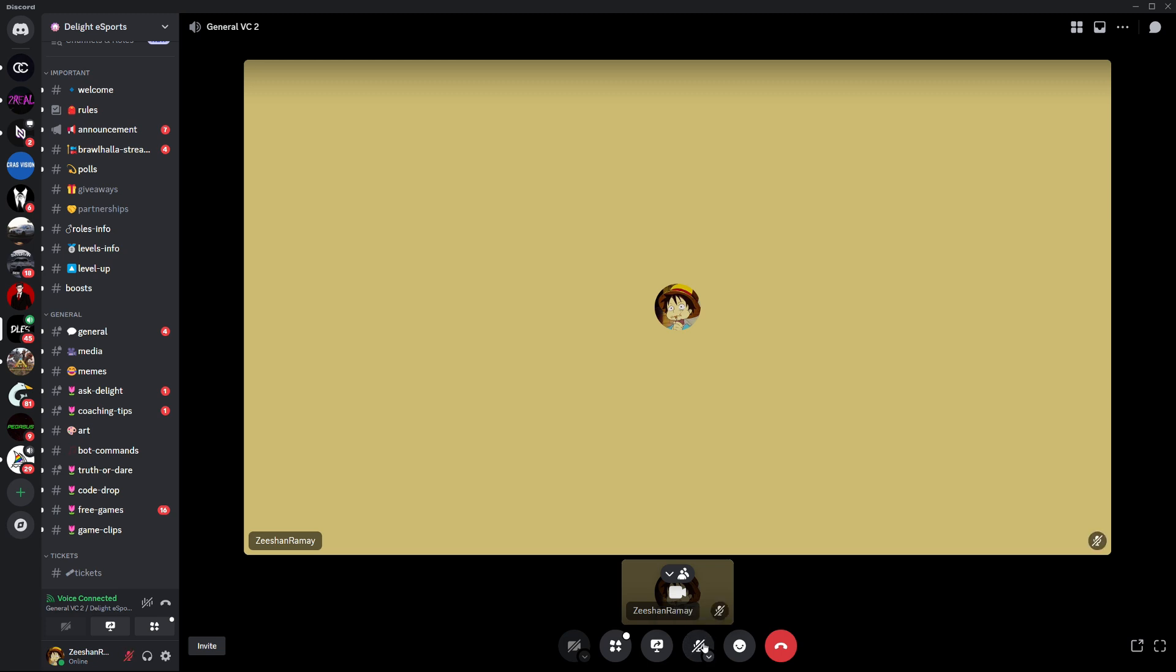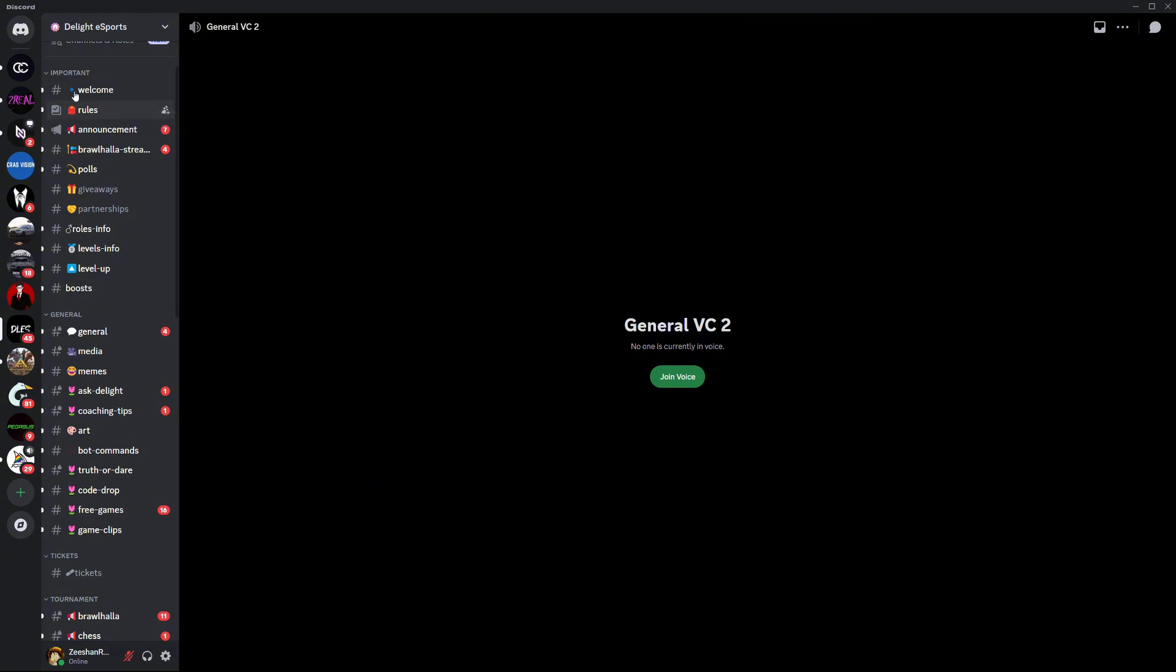Now, switch to the game you want to play. Discord will keep running in the background and you'll still be connected to the voice channel. You can hear your friends and talk to them while playing.